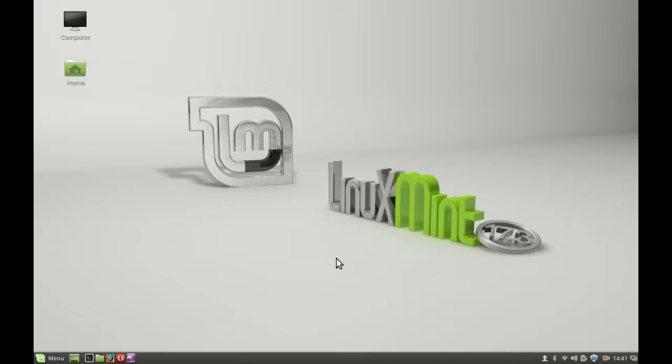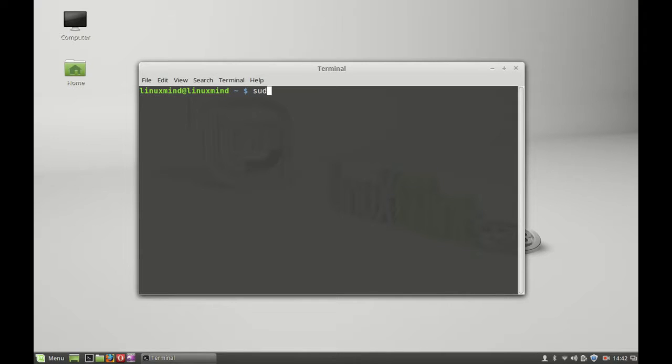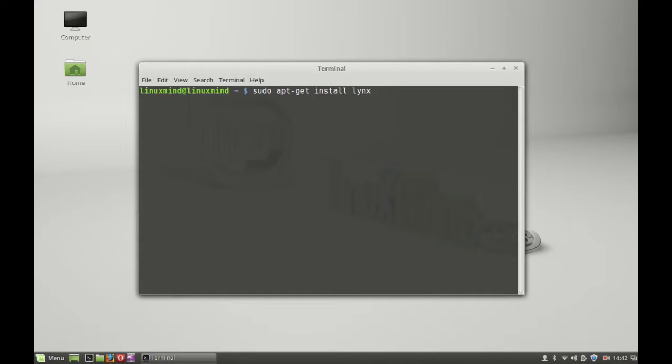You can launch the terminal and type the command sudo apt-get install links. It's already available in the repository, so I'm going to install it through the apt-get install command. Hit enter and give your password.